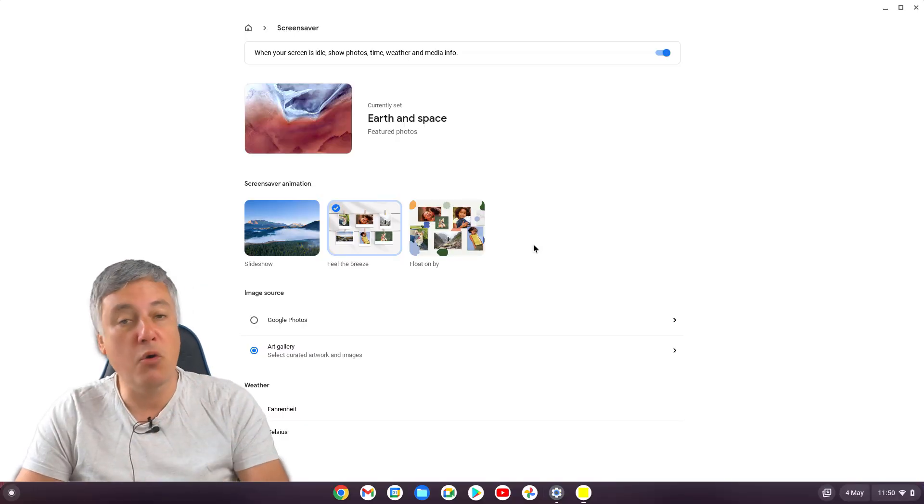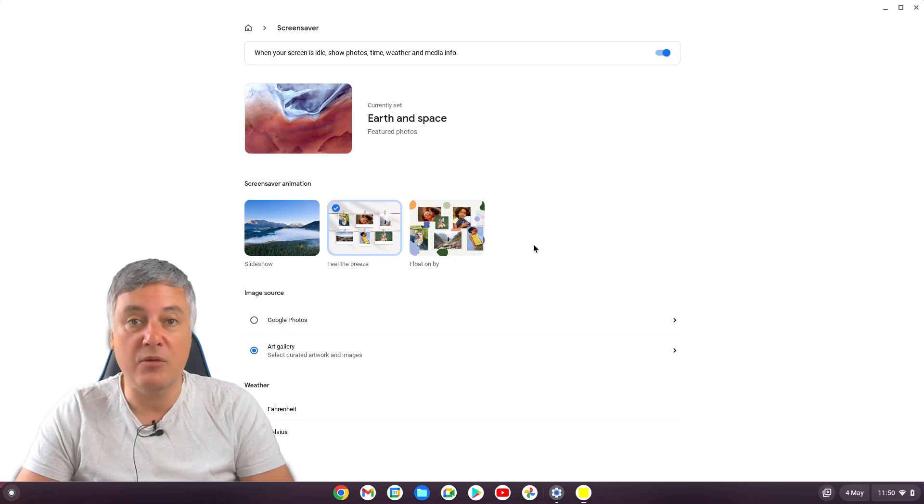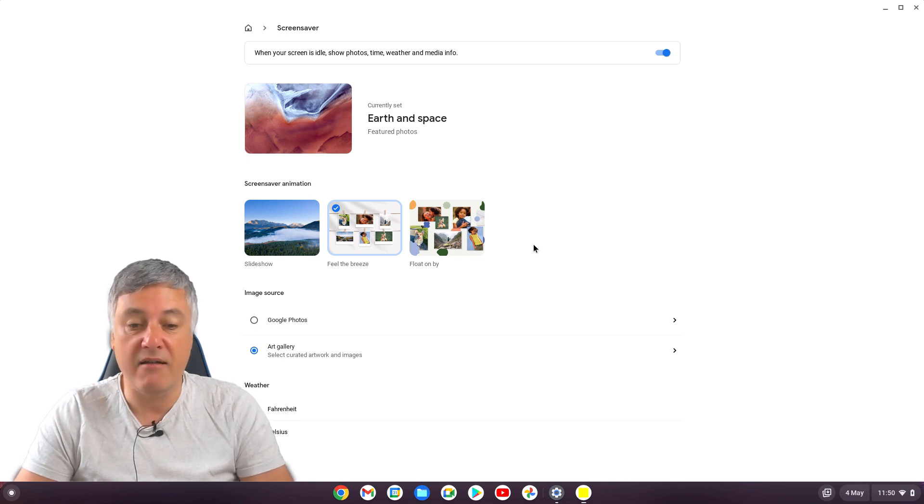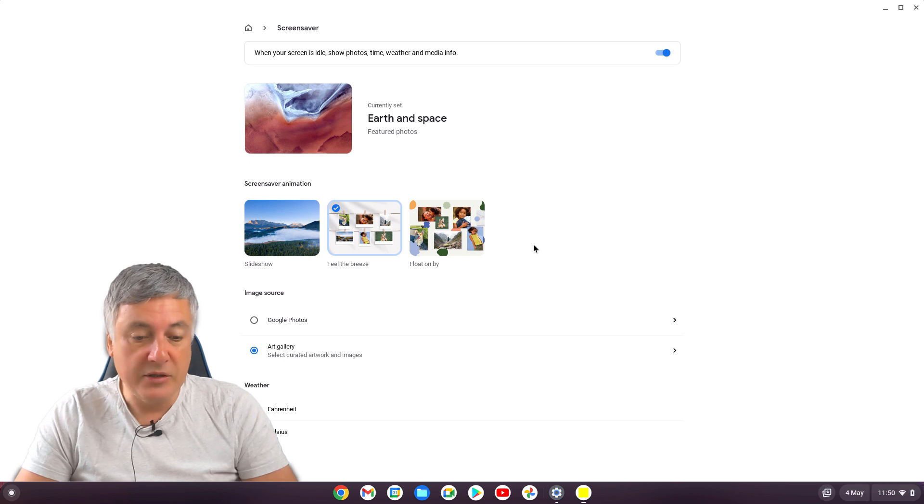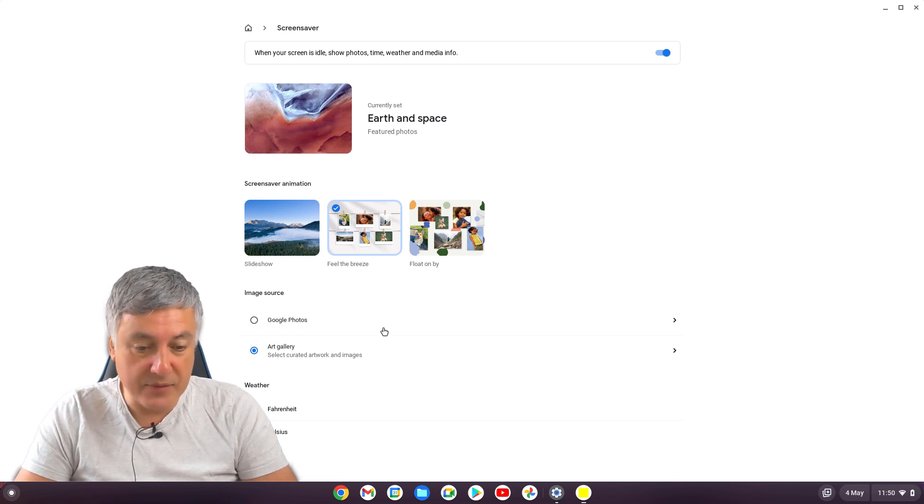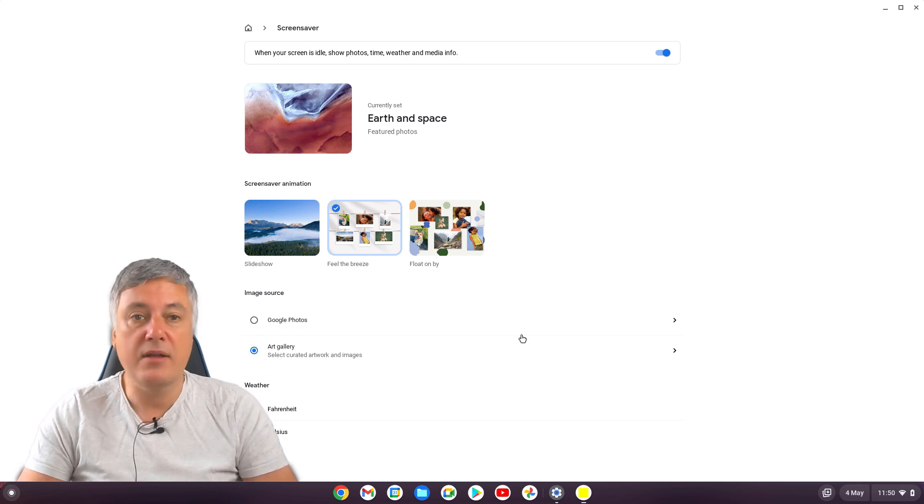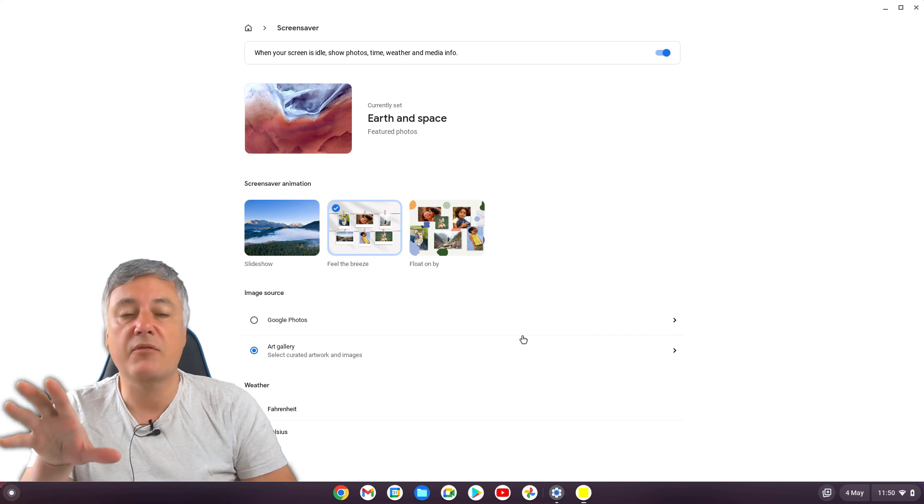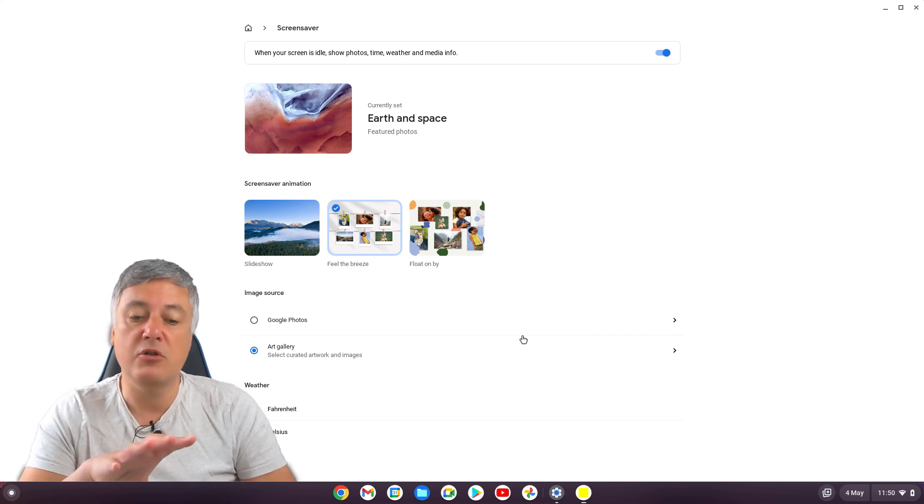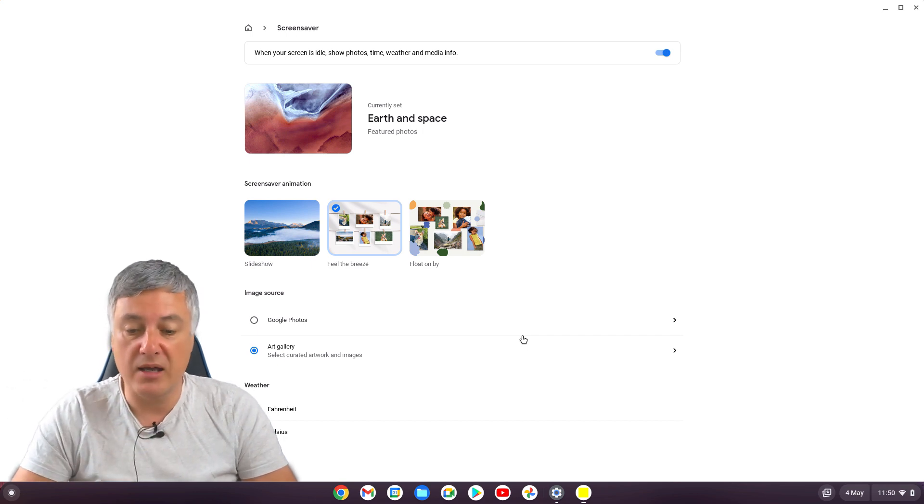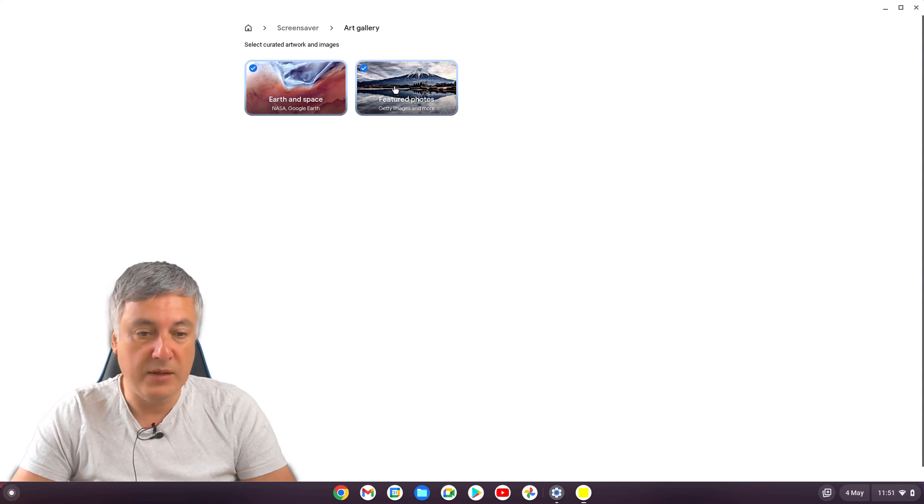Also, there may be more as well in the future. They're just the two at the moment. Bear in mind, this is not yet available on the stable channel. So here you can see it's got the art gallery. So them screensavers I've just showed you has been using images from the art gallery. And that's just these here. You can choose the two.